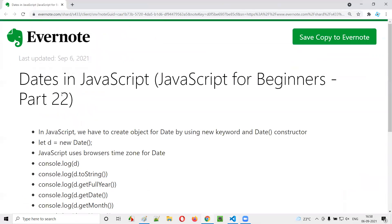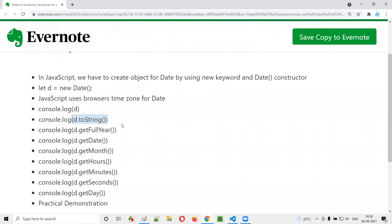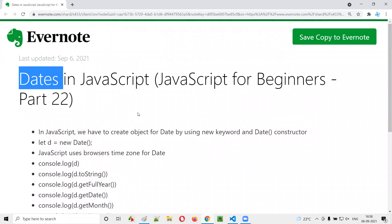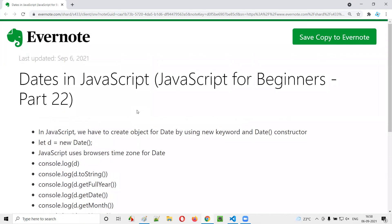That's all about the date. In order to use dates, you create an object using the new keyword and Date constructor. Once the object is created, you refer to it using an object reference like let d = new Date(). Using that reference, you can print date according to the browser's time zone or use d.toString() to get it in your format. Functions like getFullYear(), getDate(), getMonth(), getHours(), getMinutes(), getSeconds(), and getDay() are all available. That's all — see you in the next video session. Thank you, bye.